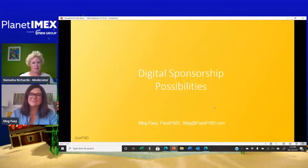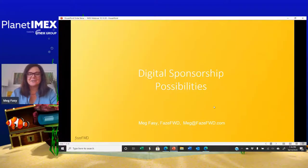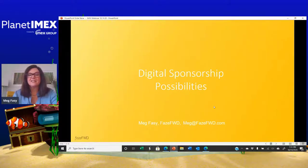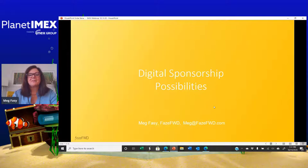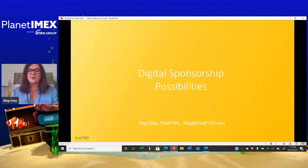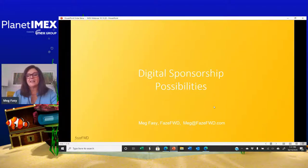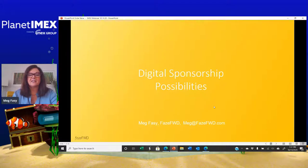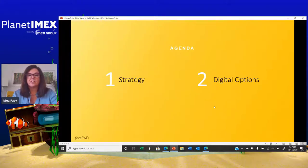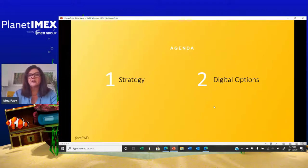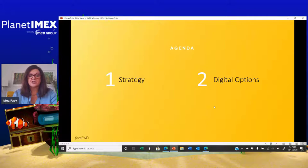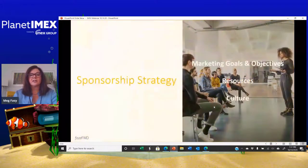It is my pleasure to introduce Meg Faisy. Thank you, Natasha. I appreciate that nice welcome. And thank you, IMEX, for having me. We all would love to be in my second home, Las Vegas, right now. But this is really a great option. So I want to jump right in. I have a limited amount of time and I want to talk about a lot today. We're going to talk about digital sponsorship. I want to start off by talking about strategy and creating a robust strategy.